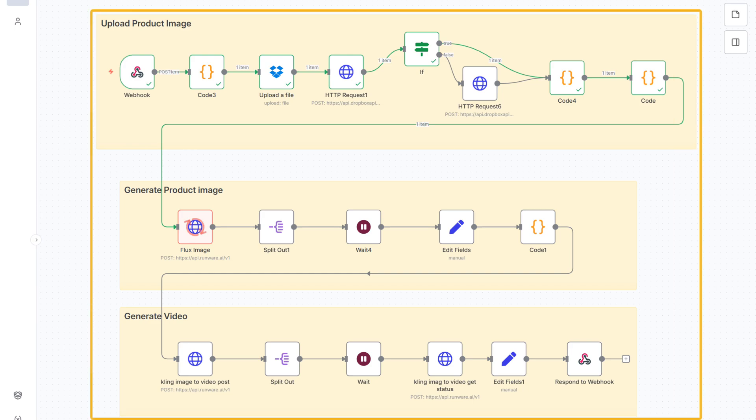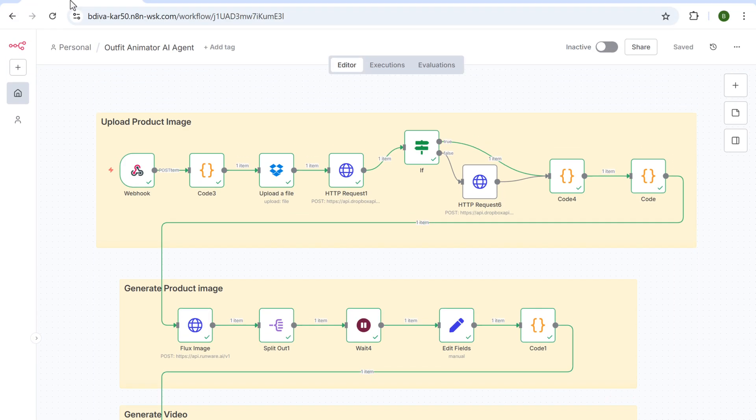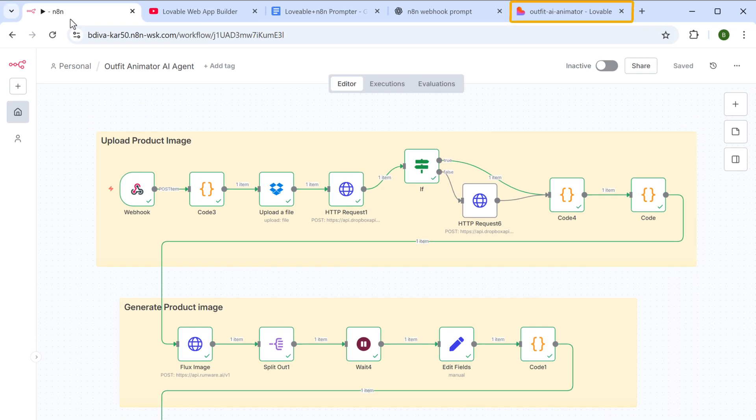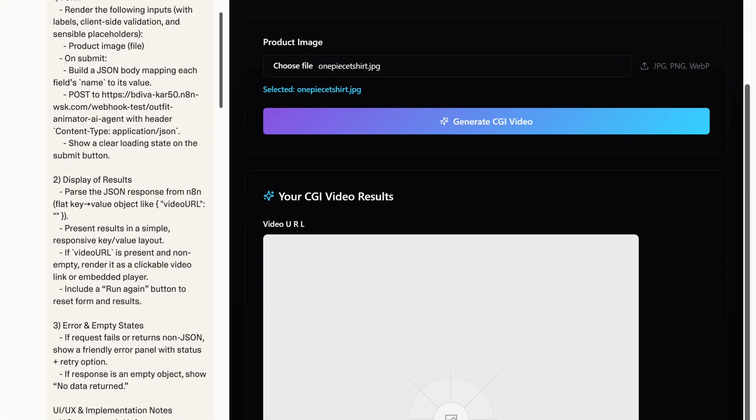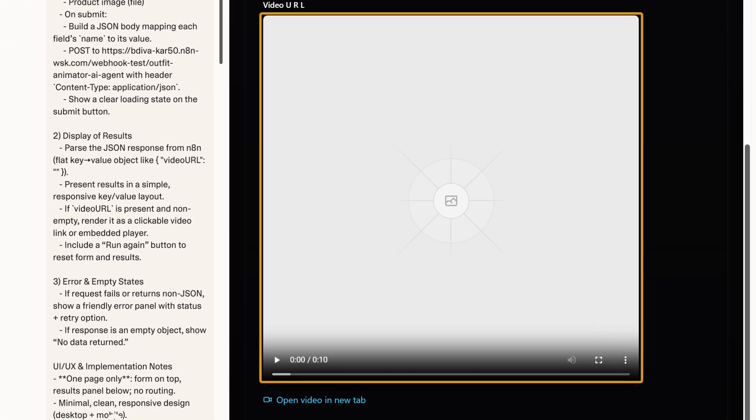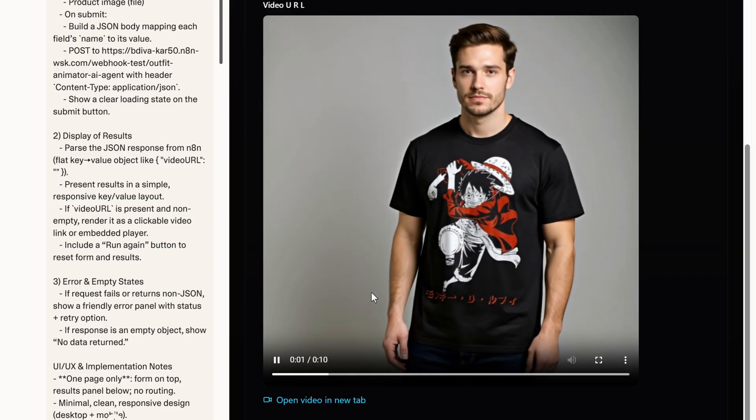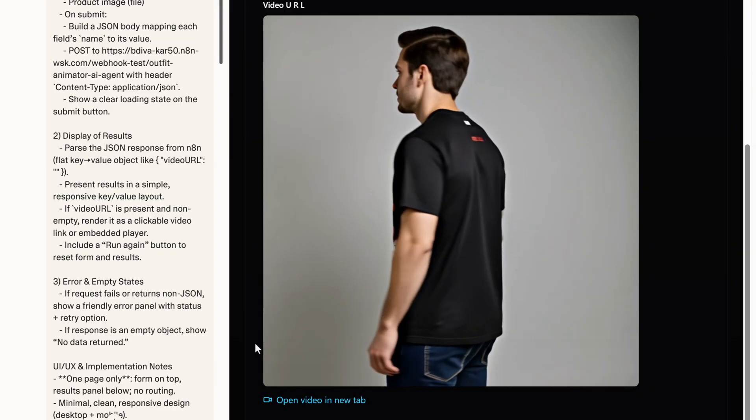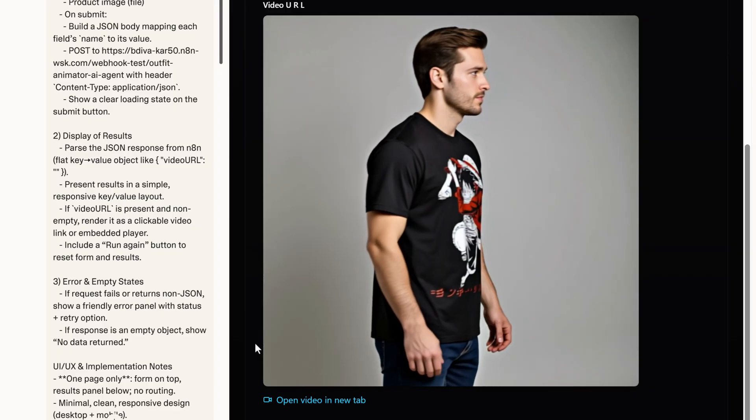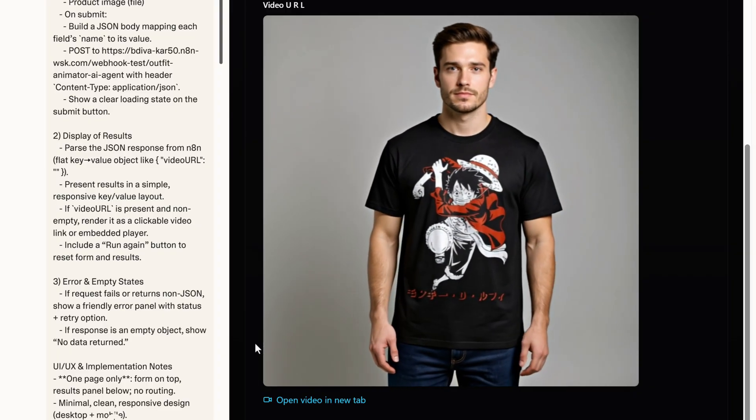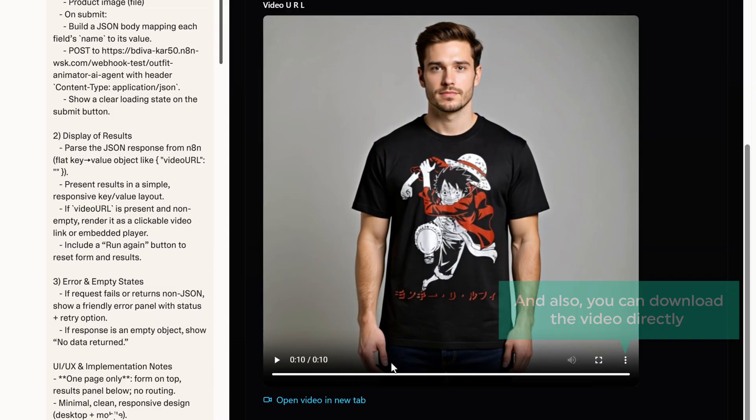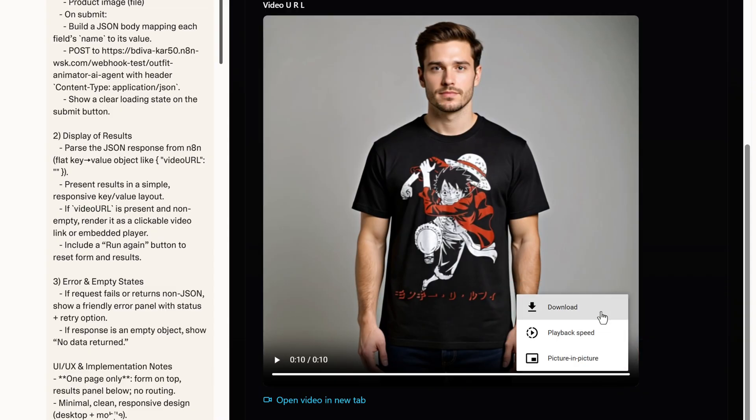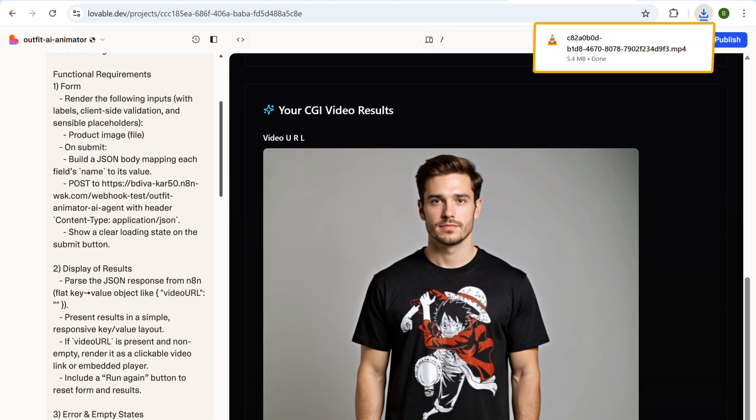And your video will start generating on the N8N workflow. Once the workflow is executed, if you go to lovable and scroll down, you will see the output here. And if you play the video, you can see that an AI model is wearing the t-shirt that you have uploaded. And also you can download the video directly from here and it'll be downloaded to your computer.